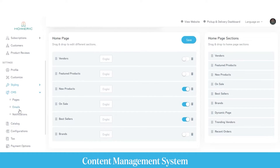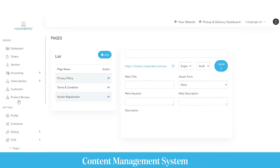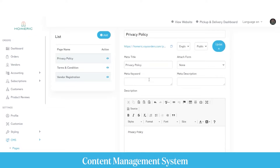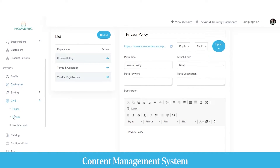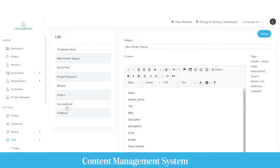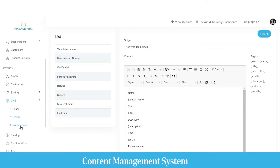Next comes the CMS or content management system. Here you can manage, edit, or update any content displayed on the privacy policy page, terms and conditions page, or the vendor registration page. You can also manage email content sent to customers for different scenarios — such as the first sign-up verification email, forgot password email, successful order email, refund email, and notifications sent on the application and website.